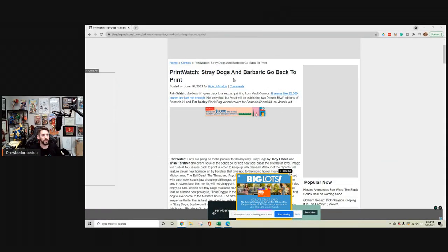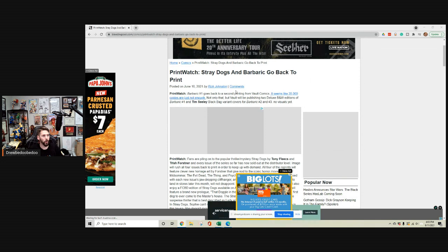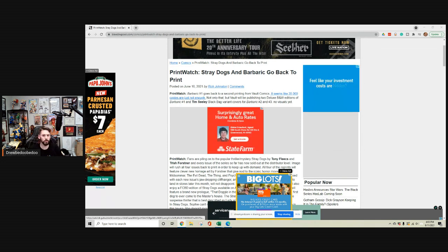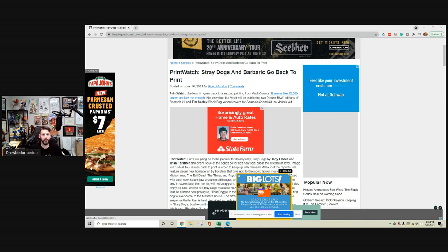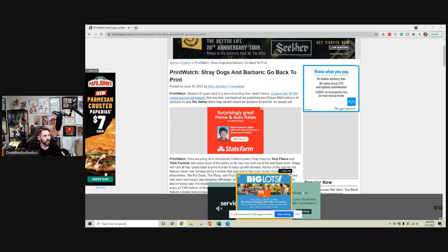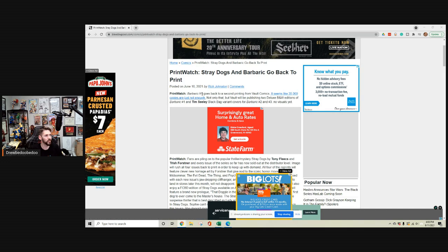So here we go. Print Watch: Stray Dogs and Barbaric Go Back to Print. If you remember, dear listeners and viewers, Kyle and I brought up Barbaric on our FOC list and how it has blown up. It's Vault's highest selling comic ever to this point. Barbaric goes back to a second printing from Vault Comics. 35,000 copies are just not enough.